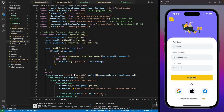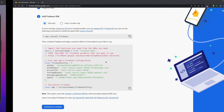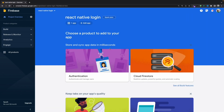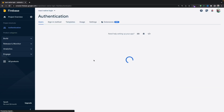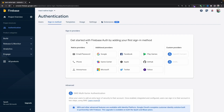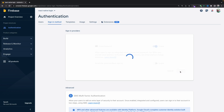We're getting an error — 'configuration not found' — because we haven't enabled our authentication service. Let's move back to Firebase, open the Authentication service, and enable the Email and Password authentication provider. Let's save it.